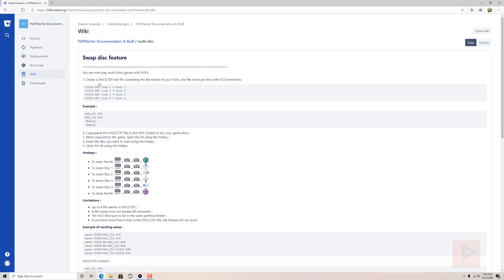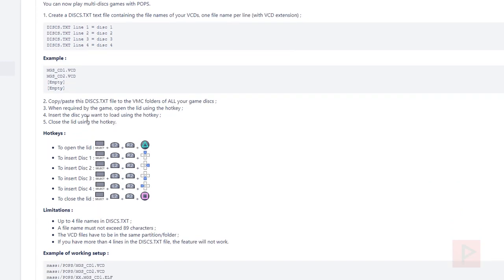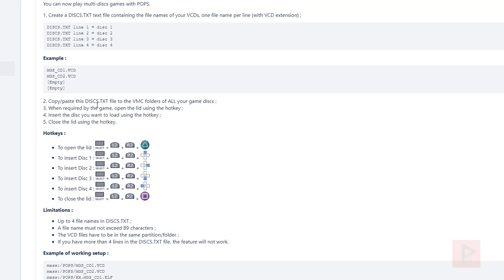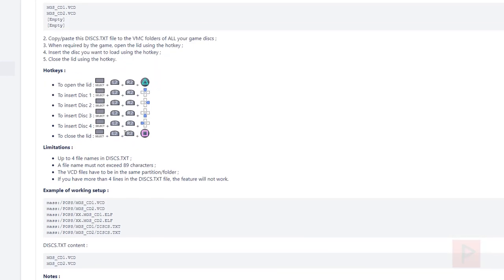Going back to the tutorial, it says: create a disc.txt text file that has the file names of your VCDs, one file name per line — which is what I showcased earlier. Copy this disc.txt file to the VMC folder of all your game discs, which I also showcased. Now when you run the game, you have these hotkeys. Write them down, memorize them, or put them on your monitor. After a while it becomes second nature.